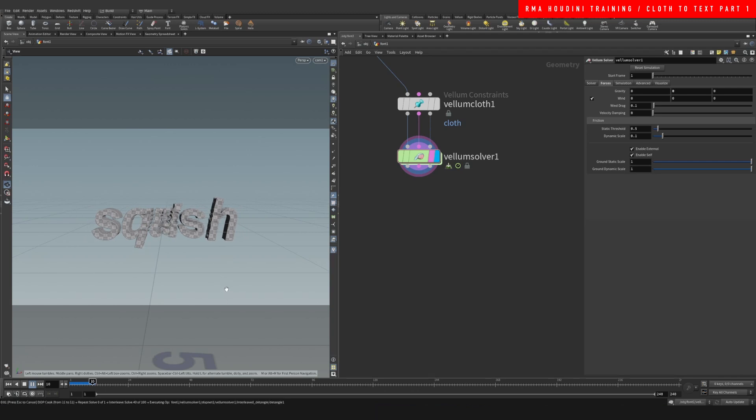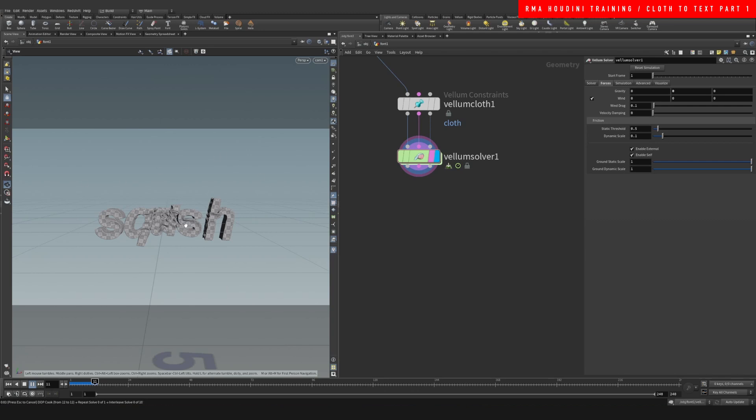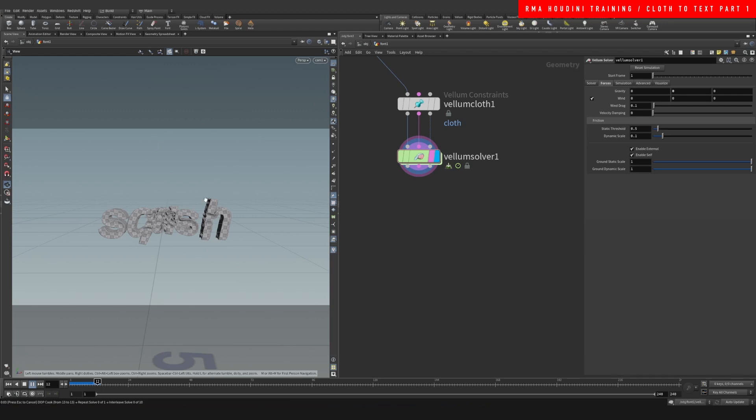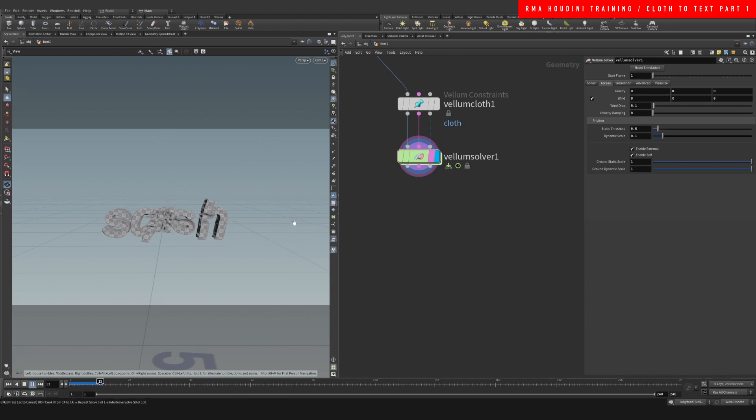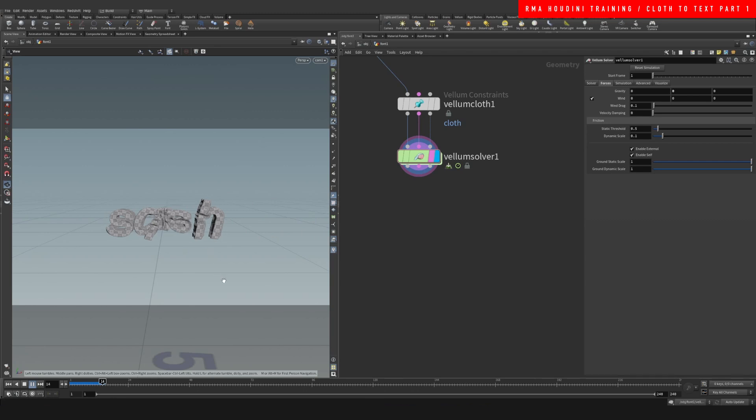And the cool thing is this can be for anything. You can have the attract somewhere else located in your scene and it's gonna attract the cloth the same way as if we were dealing with particles.